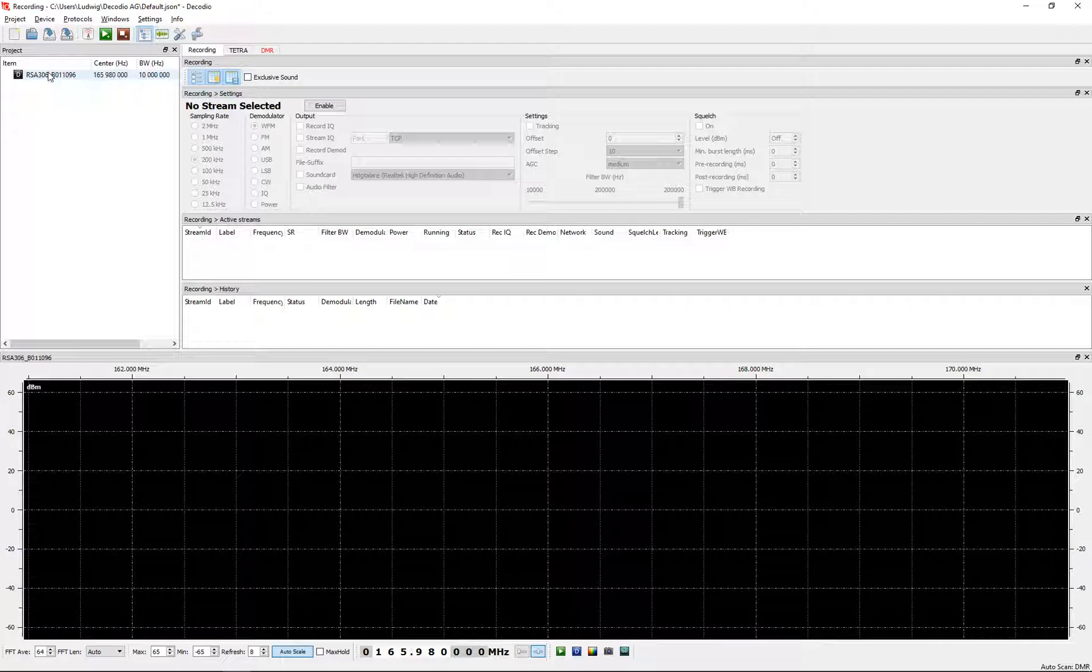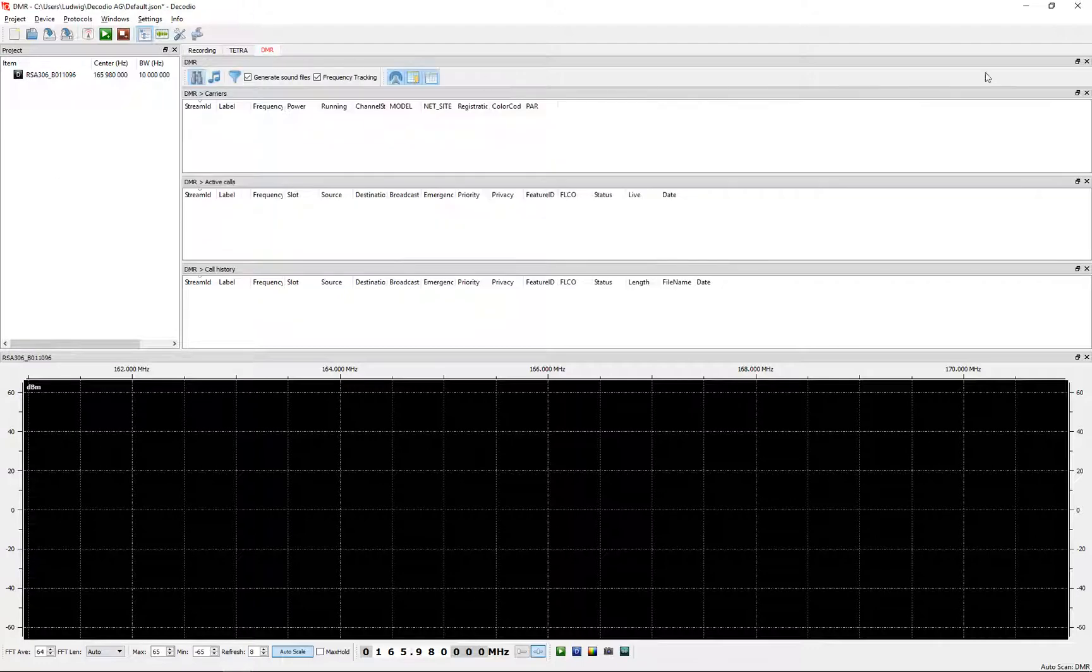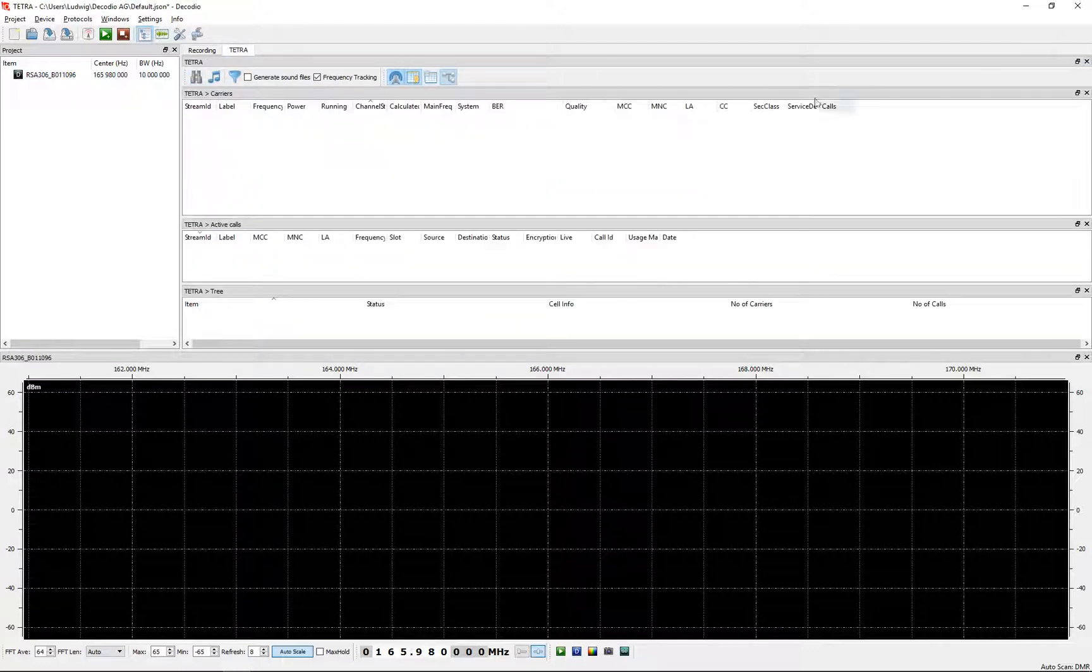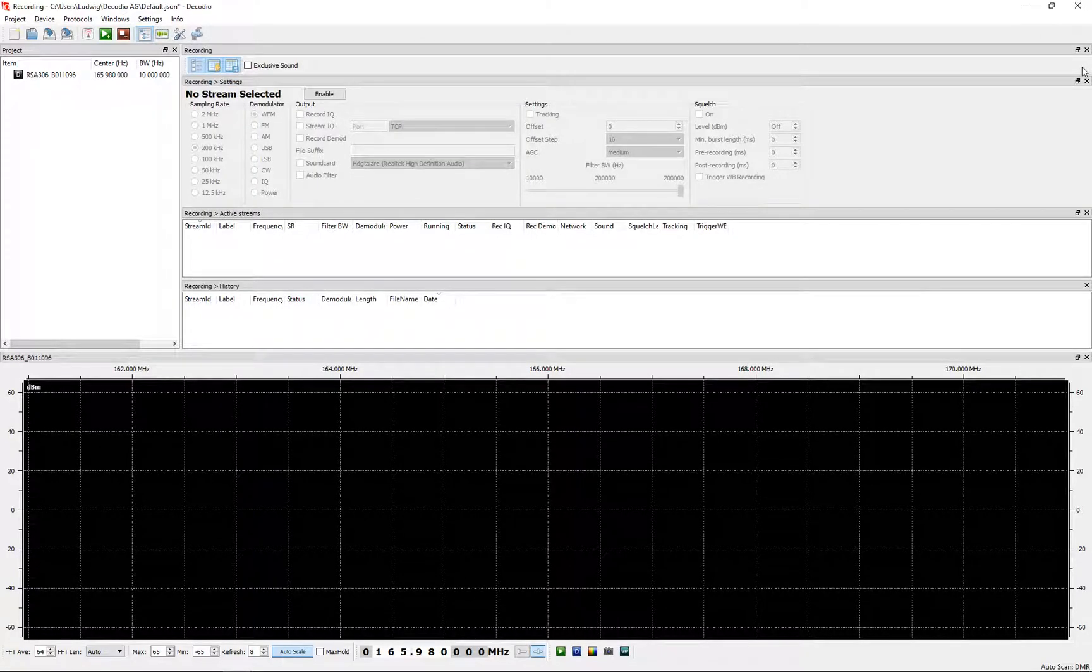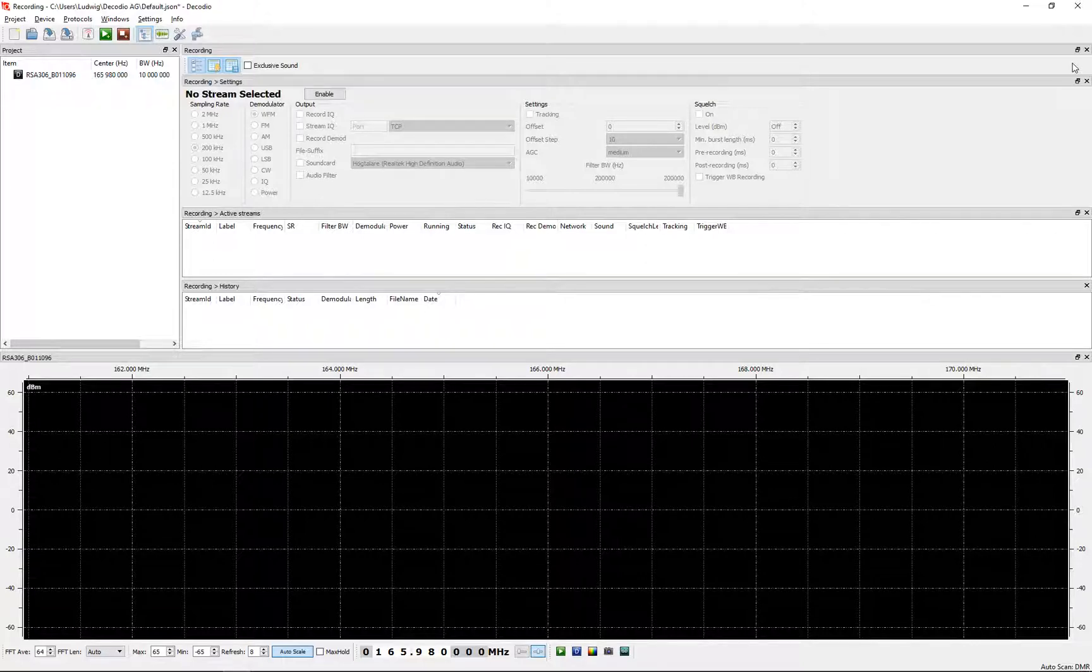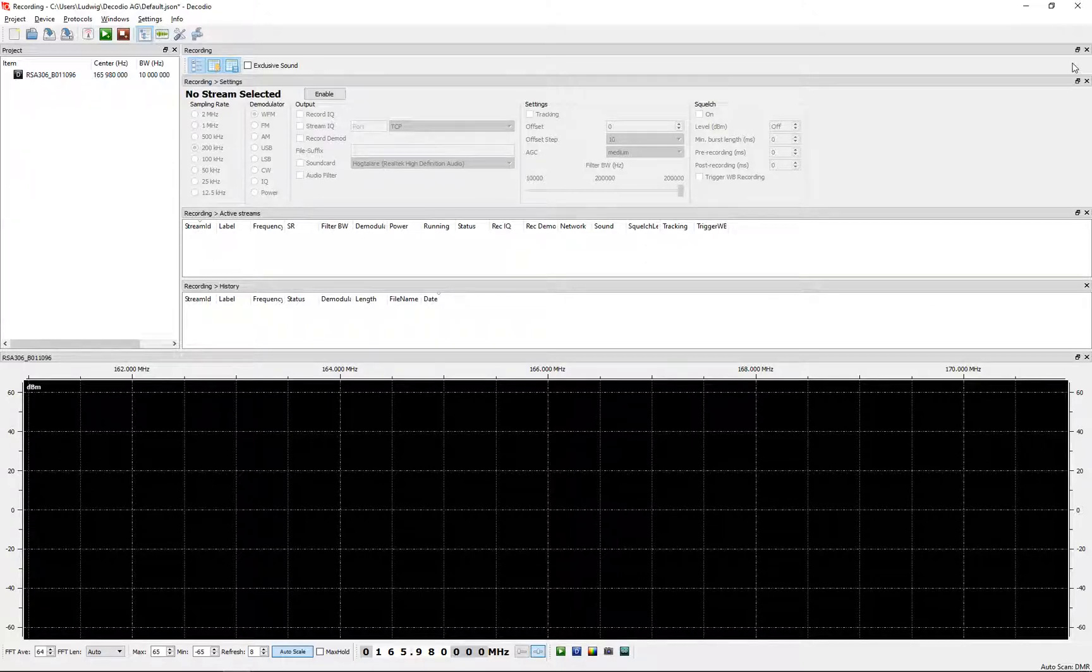If you've ever played with SignalView PC, which is the free software that comes with us, we can only handle about one channel at a time, one demodulator running at a time. We have customers who want to have multiple demodulators.